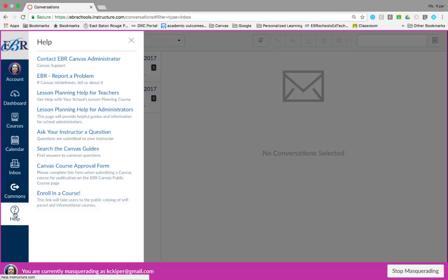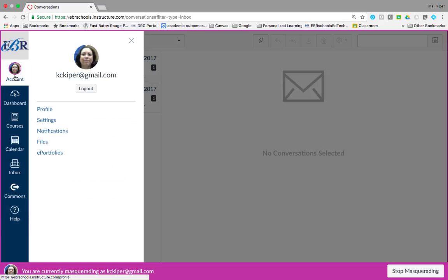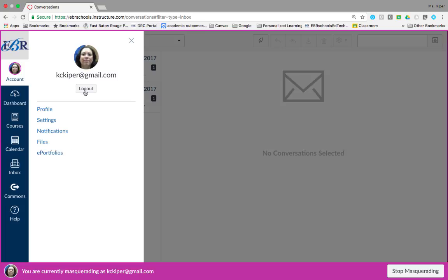To view your account information, click the account link. A menu will expand and display links to access your user settings, notifications, personal files, and an e-portfolio. You can also use the account link to log out of Canvas.